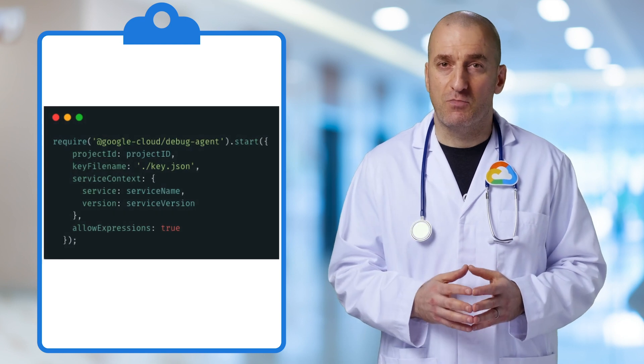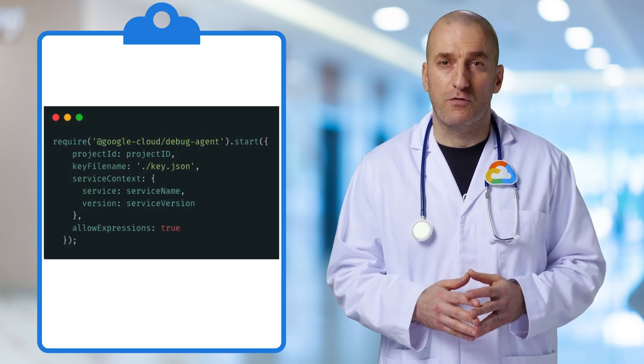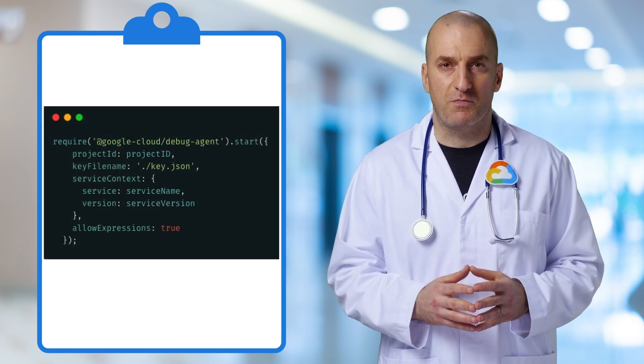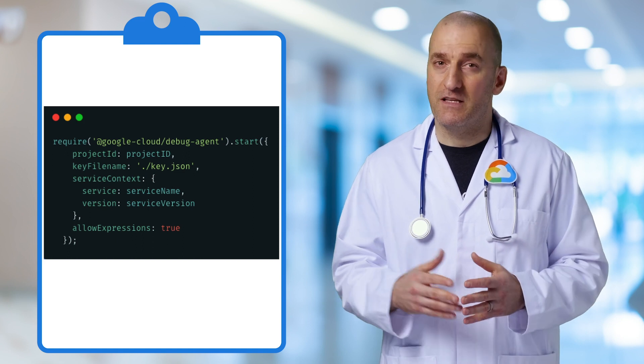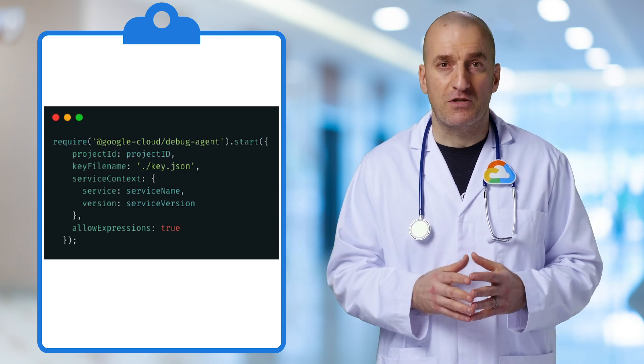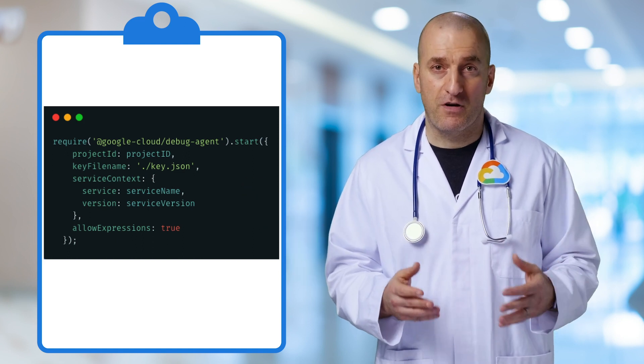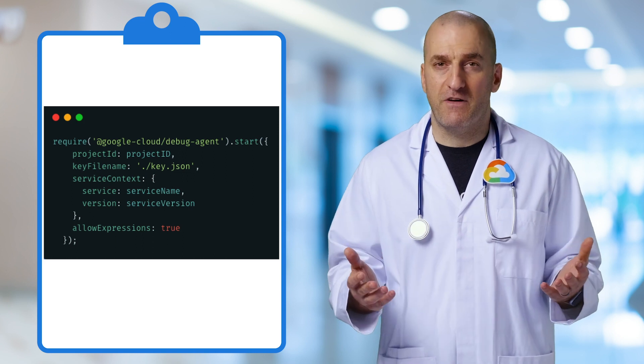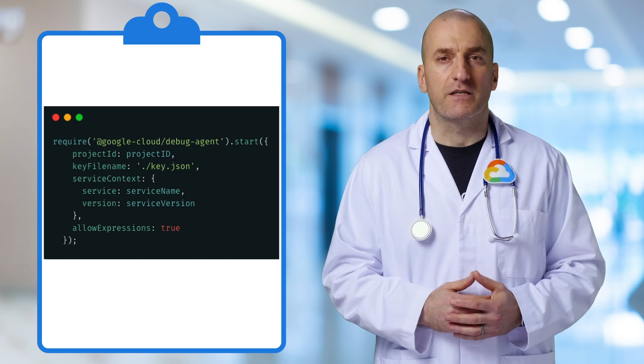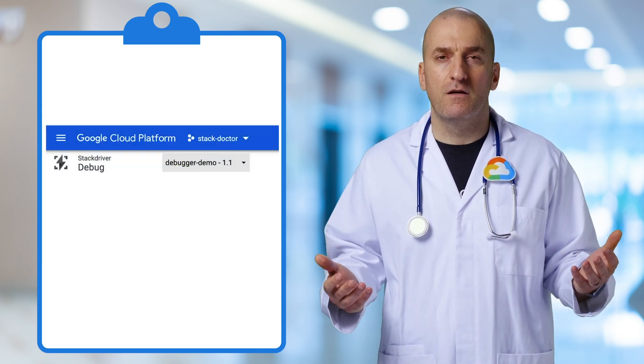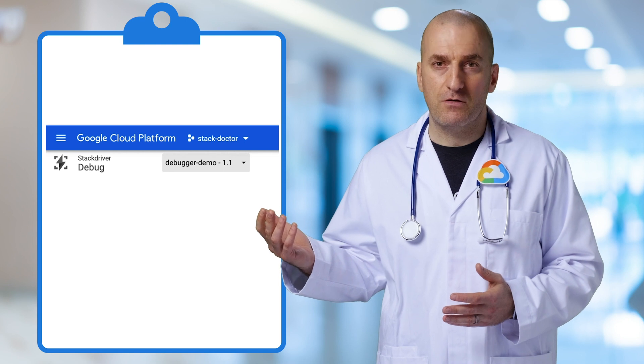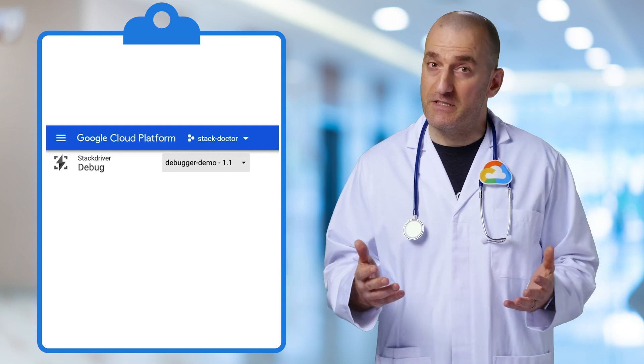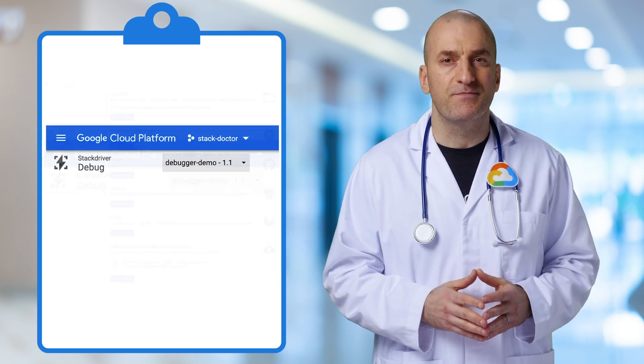Let's look at an example Node.js app to see how to add Debugger to your service. We'll put the link to the repo in the video description. We add the Debugger agent at the very top of our code and give the agent the parameters needed to authenticate to the API and specify the service we'll be debugging. Once our app is running, we can go to the Debugger screen in the Cloud Console and see that our service has checked in and is ready for debugging.